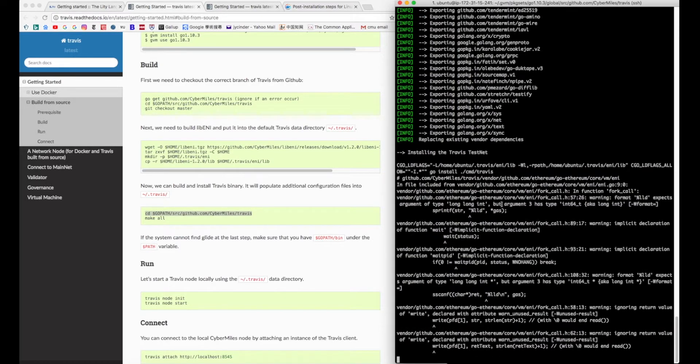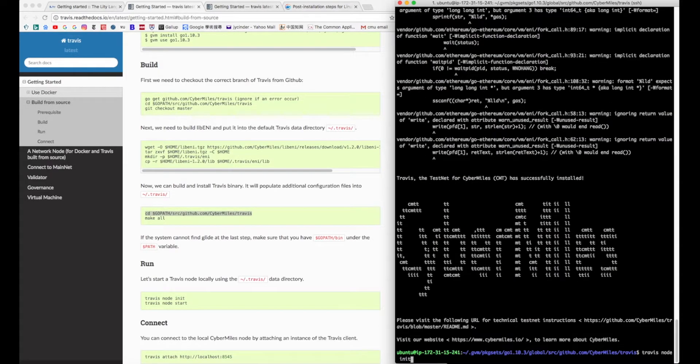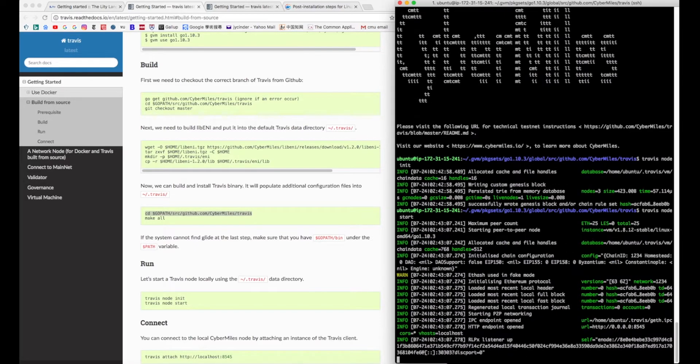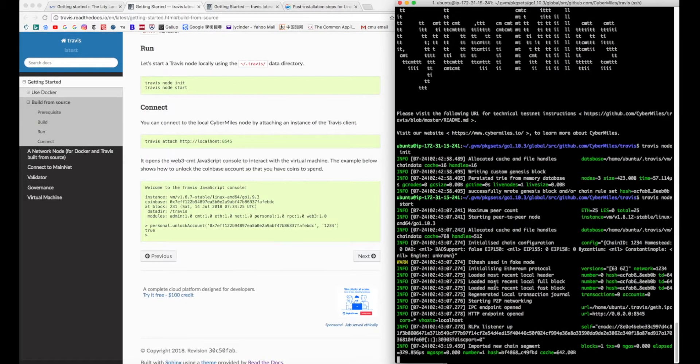When you see the log importing a new chain segment, it means that you are successfully connected to your local CyberMouse node.